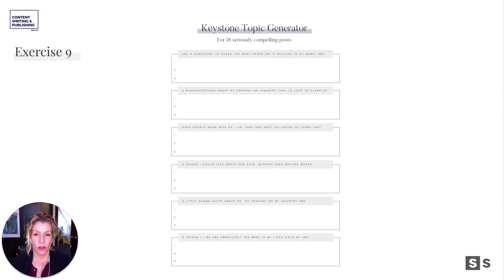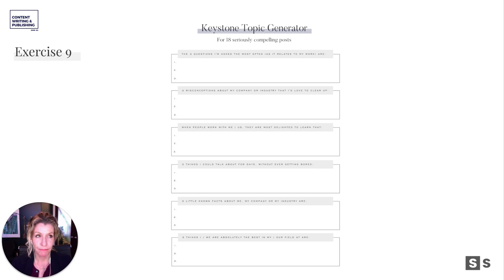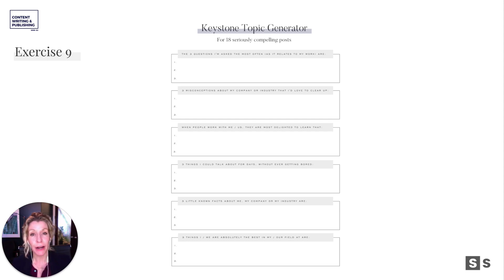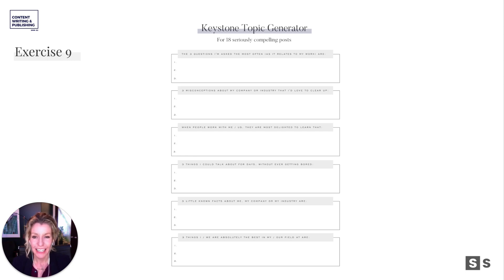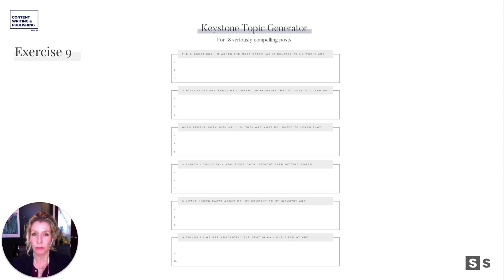So what are three questions that you're asked about the most often as it relates to your work? Do these fit into the educational pillar perhaps? What are three misconceptions about your company or your industry that you'd love to clear up? Myth busting goes a long way — people don't know that information about your industry, and they'd love to know it. Don't underestimate how little we know. When people work with me or us, they are most delighted to learn what? How can you say that in a clever way and use some of those unique categories to make this an actual interesting piece of content?